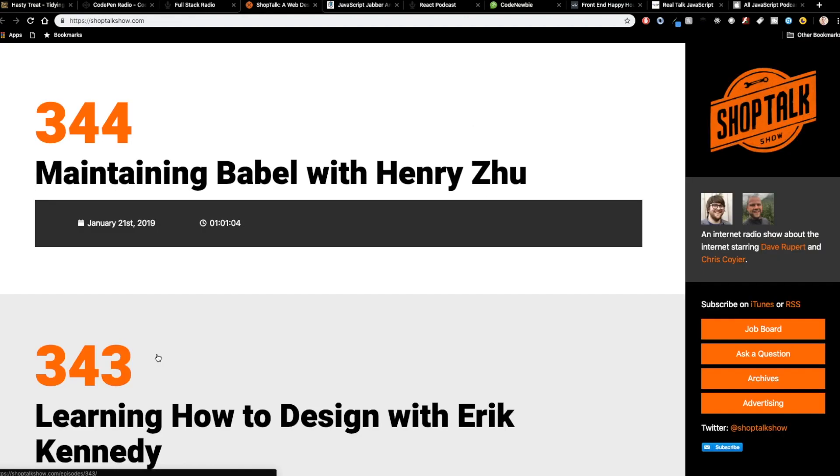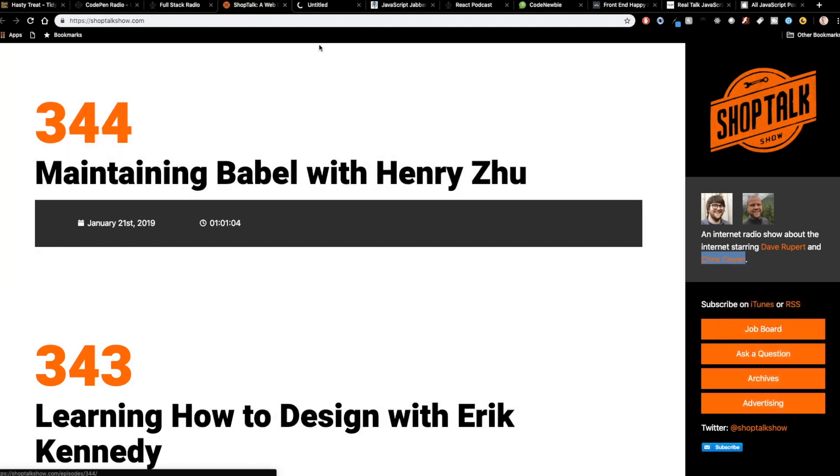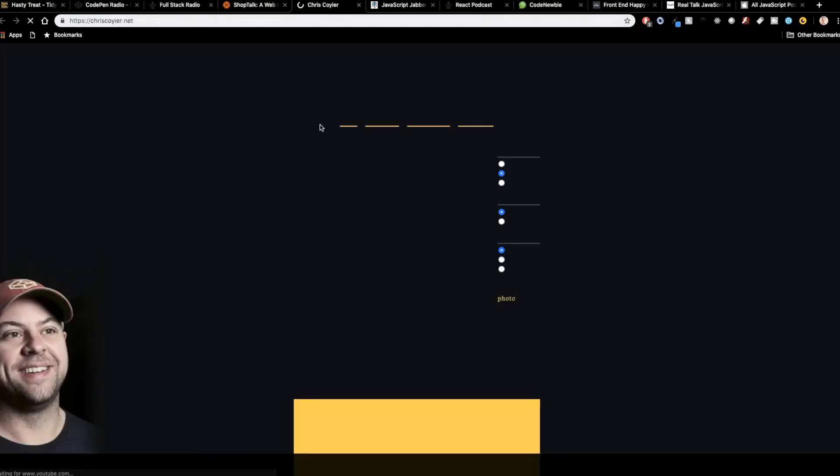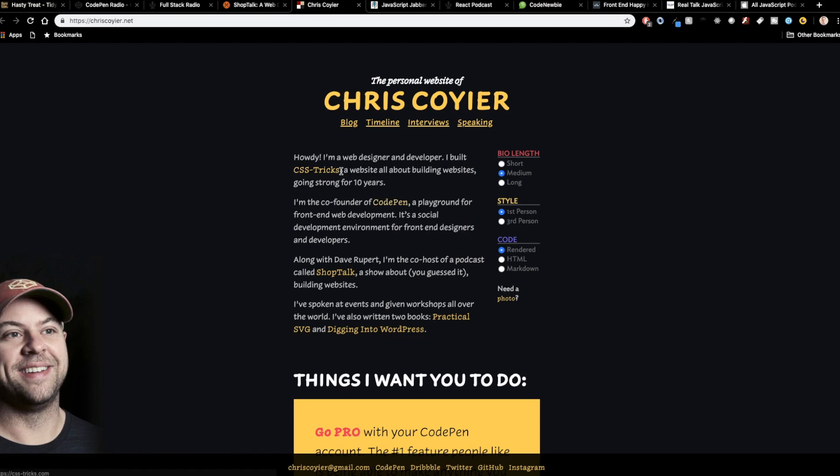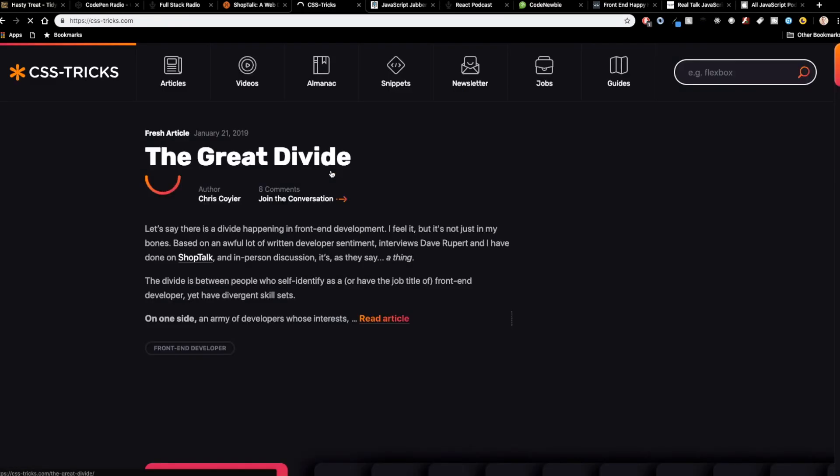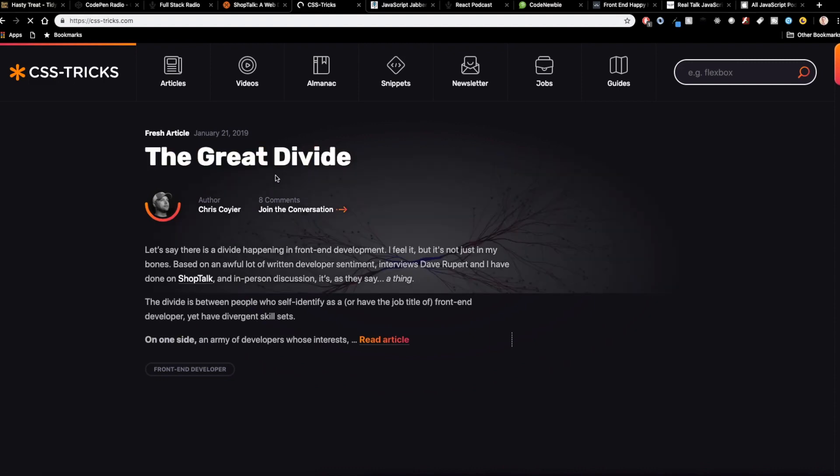So next up is Shop Talk. And this is an internet radio show about the internet starring Dave Rupert and Chris Coyier. I want to pull it up. I'm not quite as familiar with these two individually. Chris Coyier, I believe, is one of the founders of CodePen. Also built CSS Tricks. This is one of the biggest websites in CSS for content on CSS.